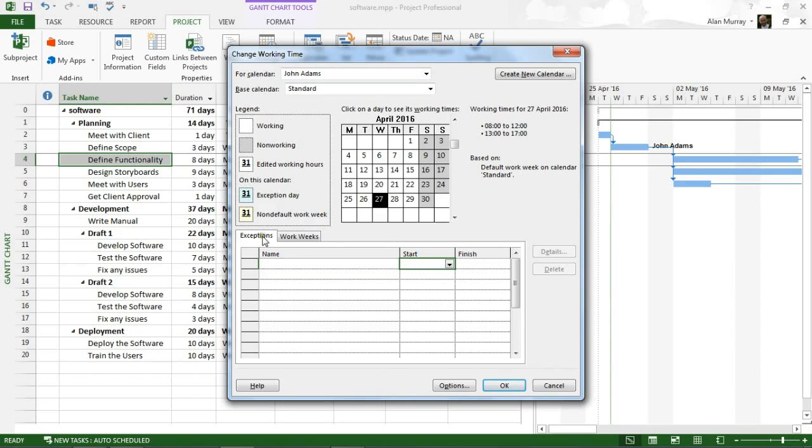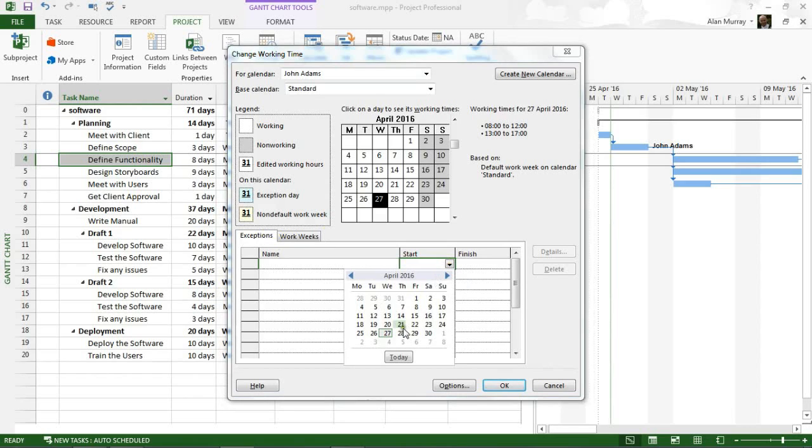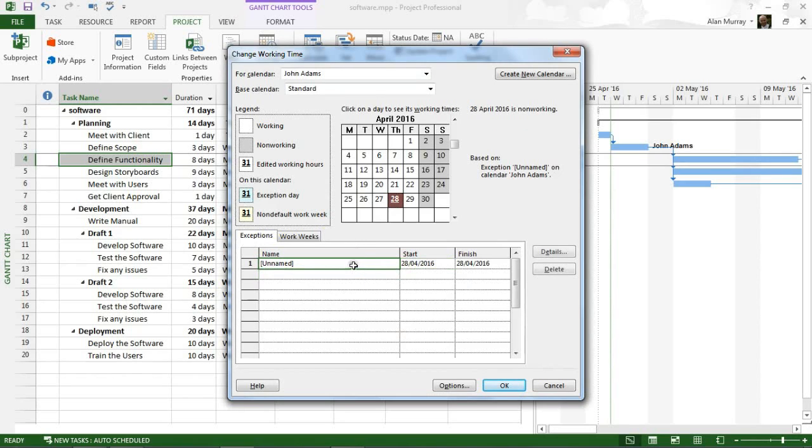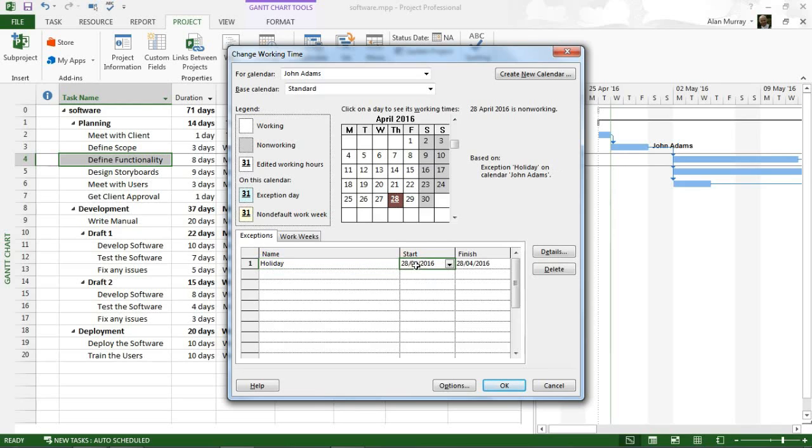Within here in the bottom grid for exceptions, I can specify the 28th of April. I can maybe mention that, I'll just type holiday for the reason why. There's now an exception. I can see on the 28th up here in the top right of the dialogue it says it's a non-working day, which is exactly what I was going for.